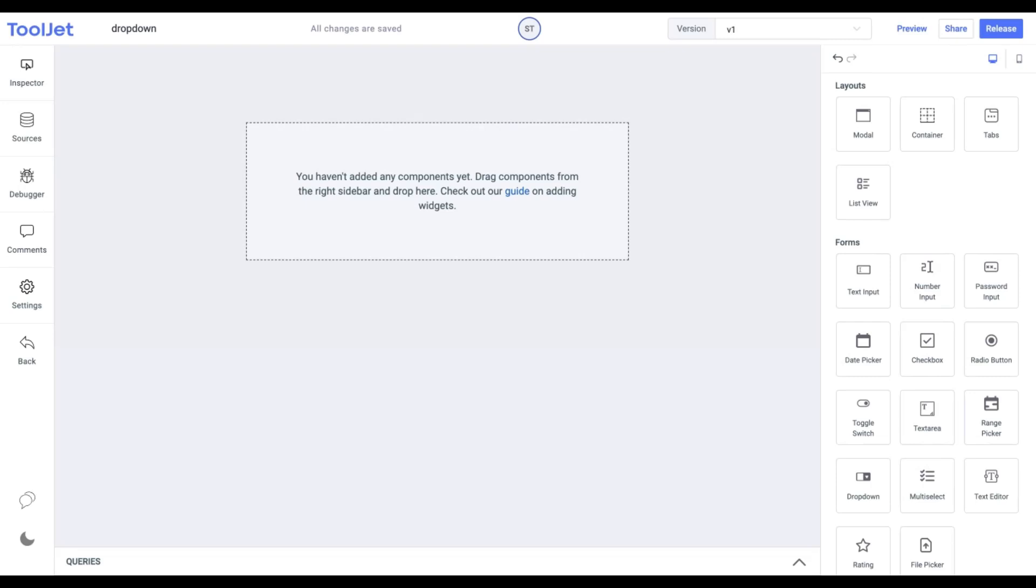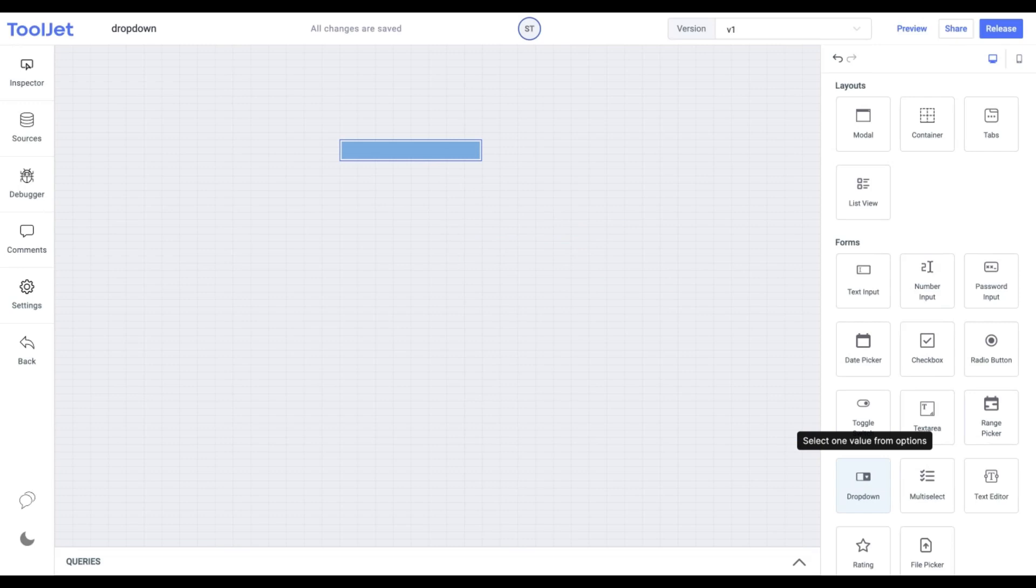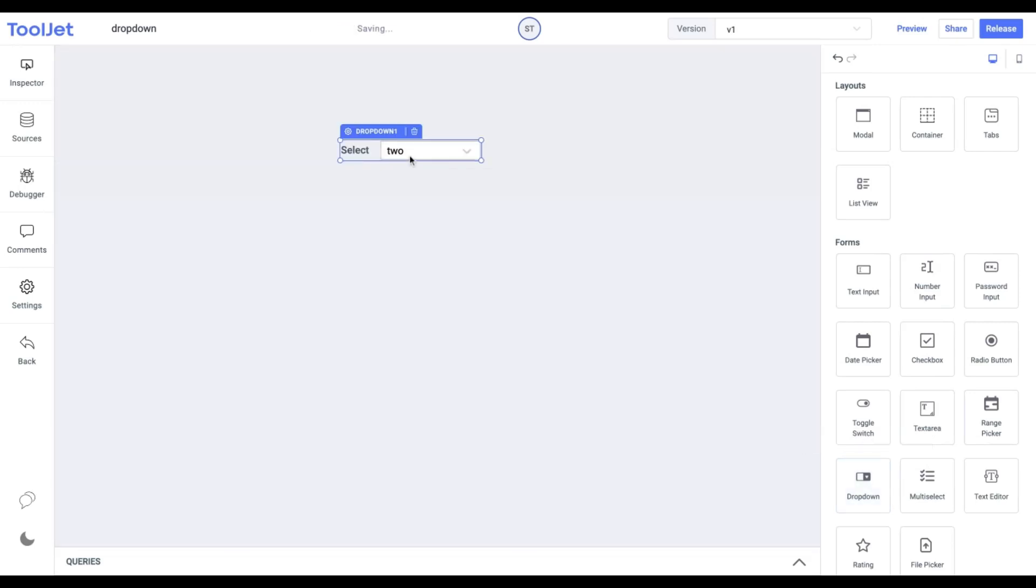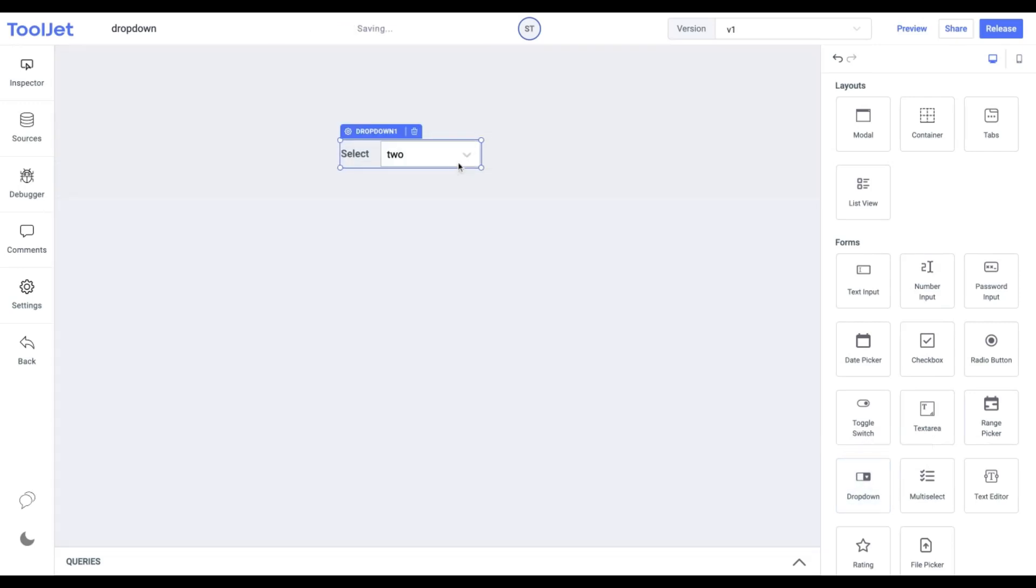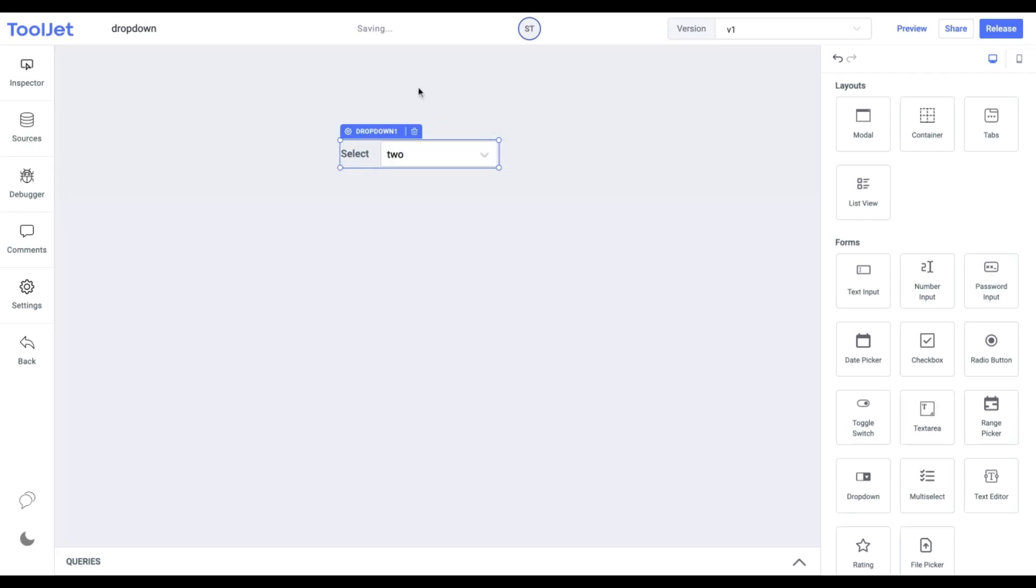Let's start with dragging the dropdown from the widget's inventory. It allows the user to pick input from a list of options. Now we'll quickly dive into its properties by inspecting the widget.